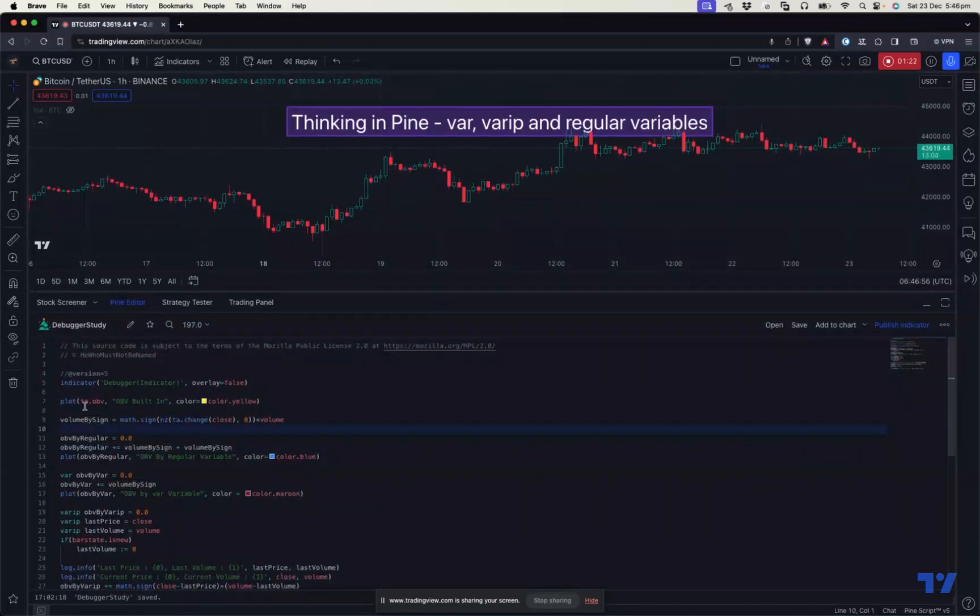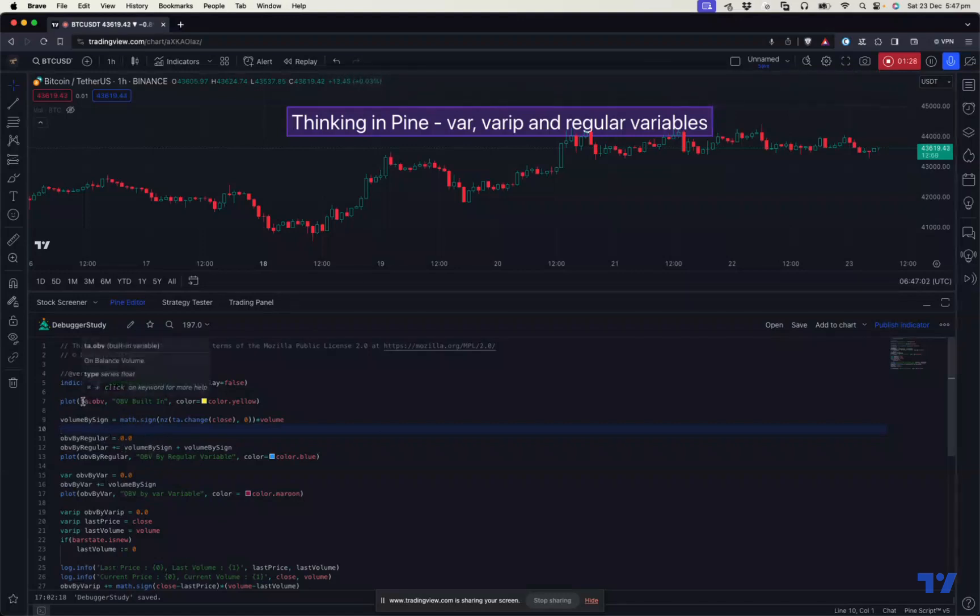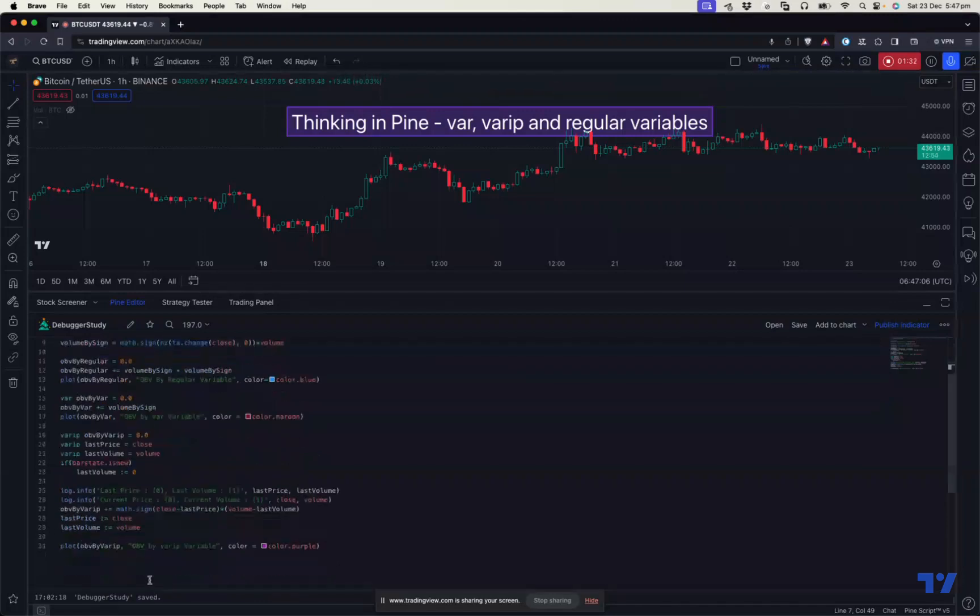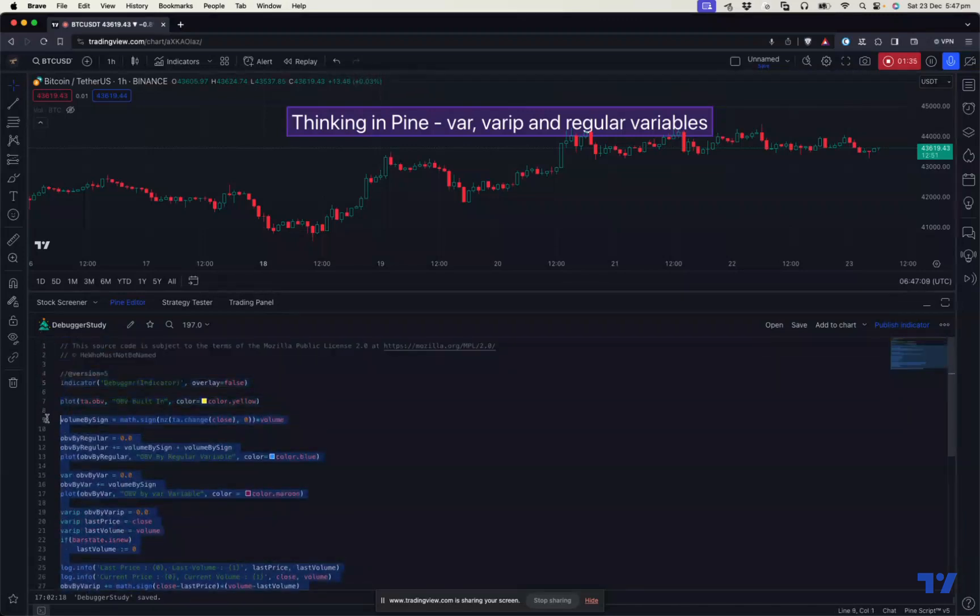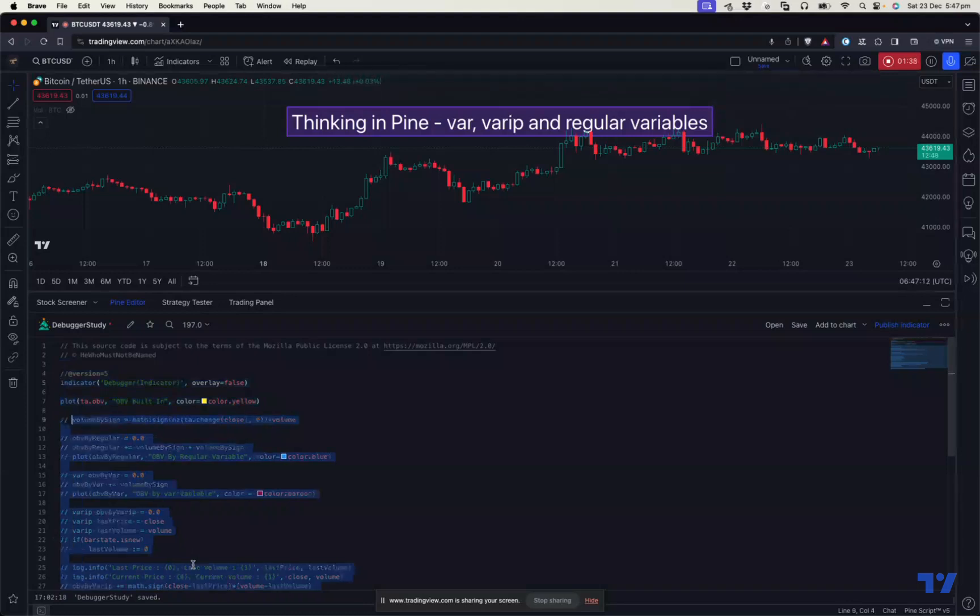In this example, what we do is we'll try to implement the OBV indicator. So there is also a built-in OBV, which is ta.obv, which calculates the OBV values. And we try to calculate this and develop this indicator by using these variables in order to demonstrate these variables. So the logic of OBV is pretty simple.